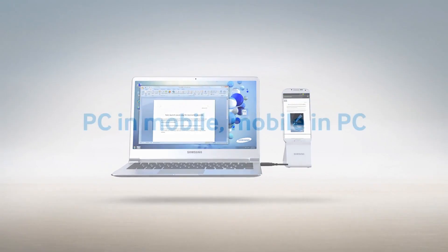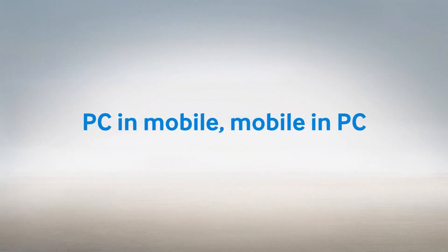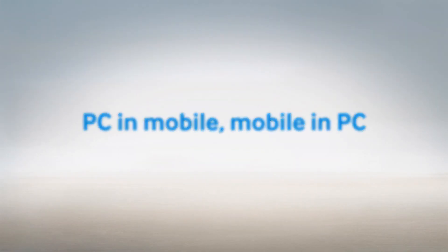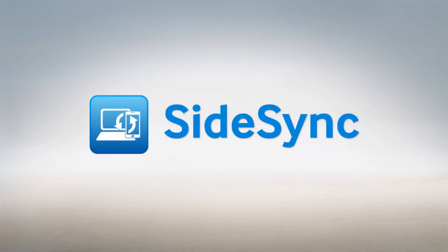Samsung Sidesync. PC in mobile, mobile in PC. Making your life in sync.